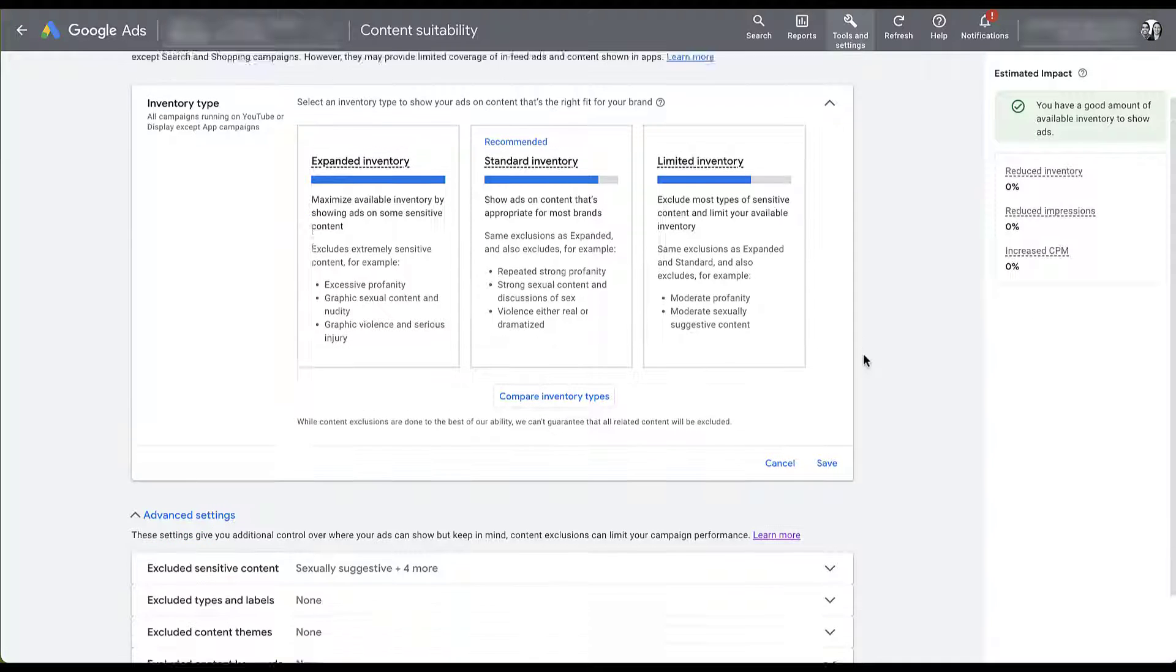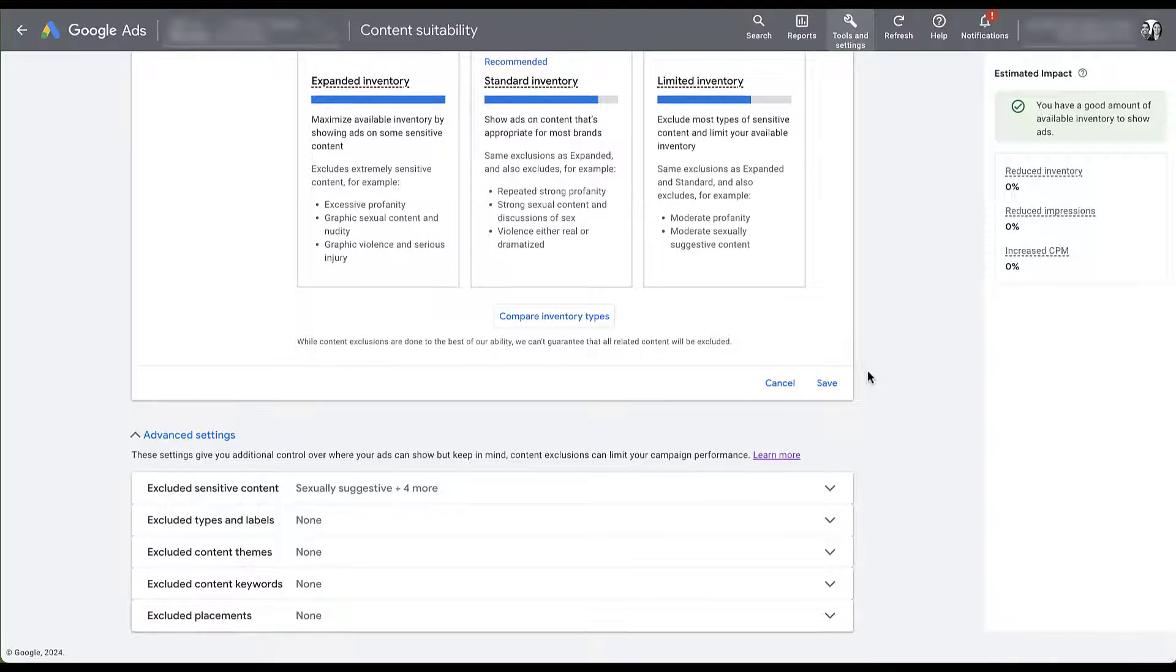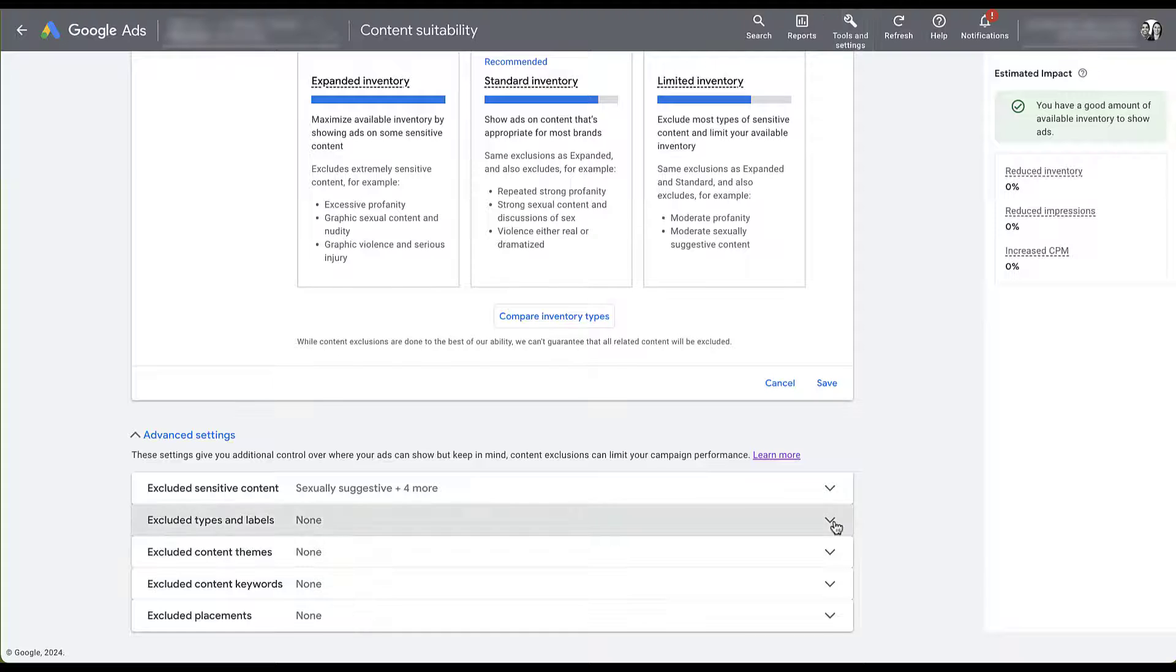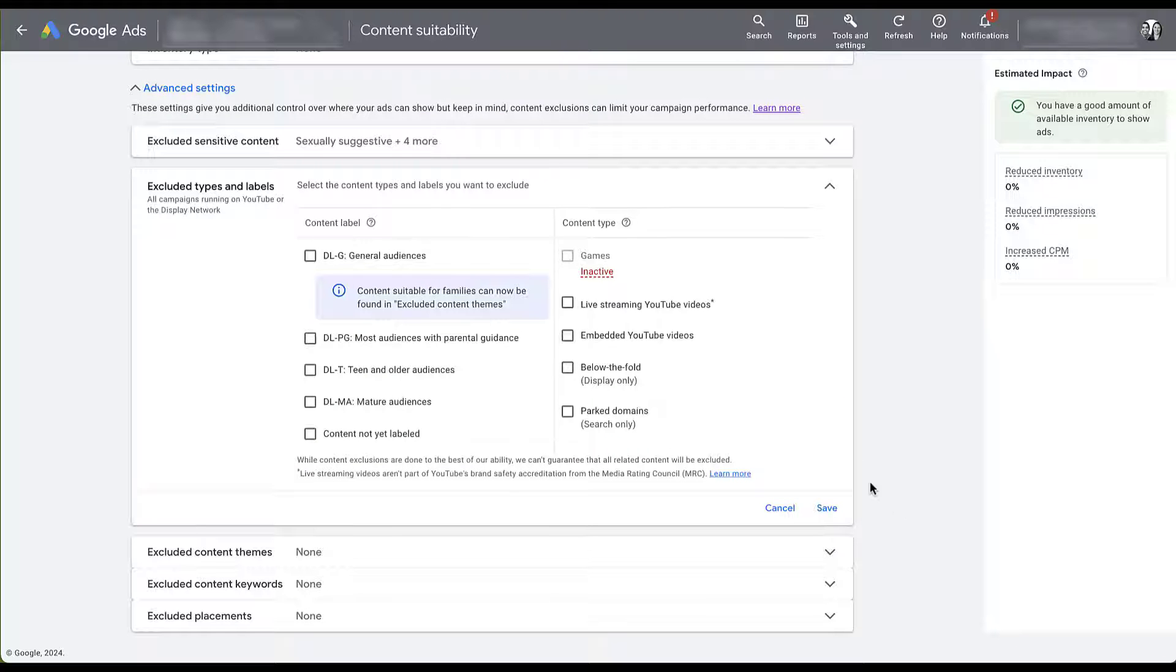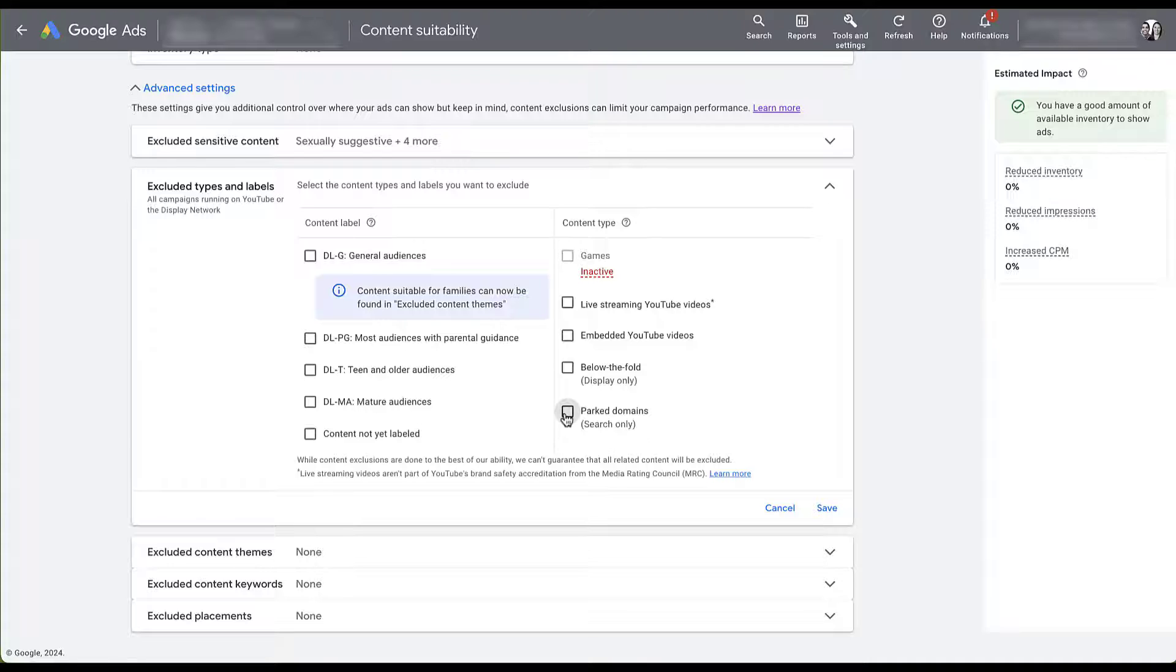If we scroll down a little bit, we're going to find Content Types and Labels, and in this option you can see down here, parked domains are search only.